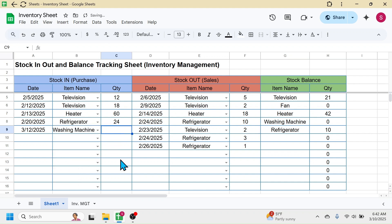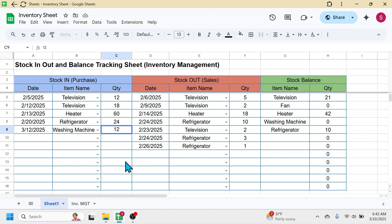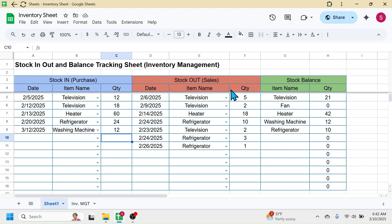In the quantity let me put 12 units. When I enter 12 units here, look at the stock balance — the 12 units will be updated. The stock balance of washing machine is shown as 12 units because there is no sales transaction for washing machine yet.